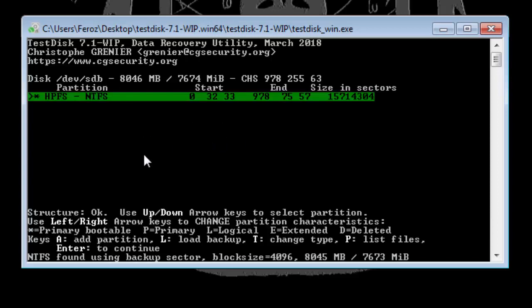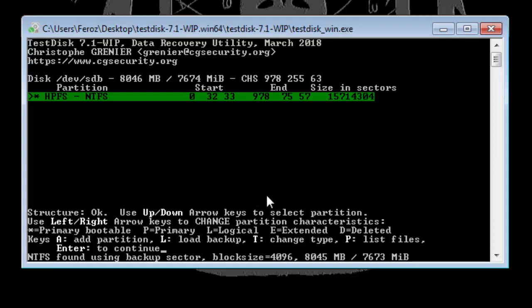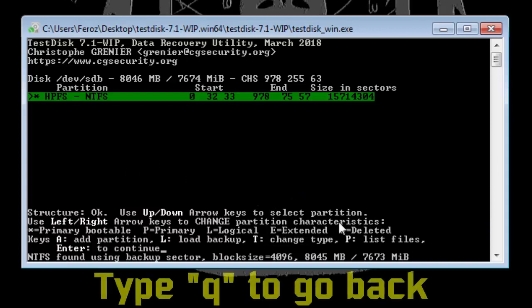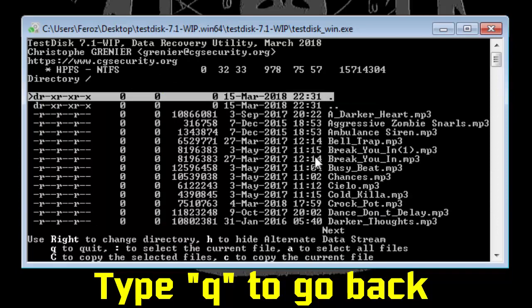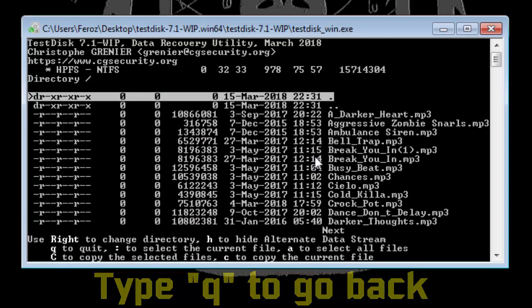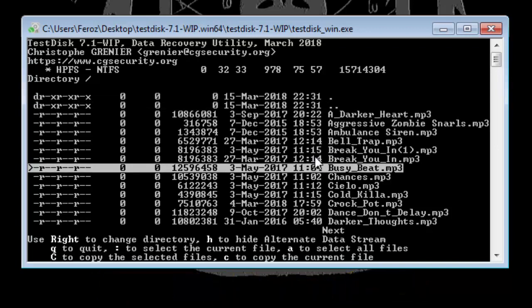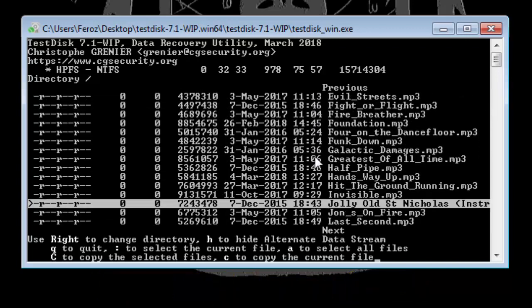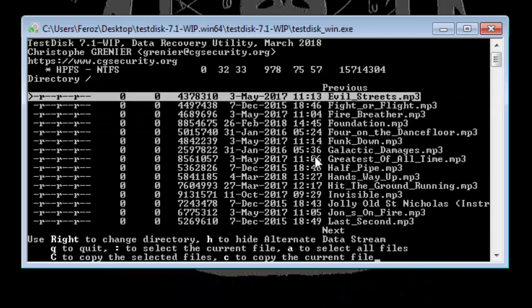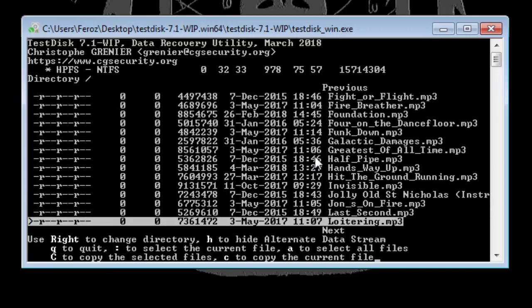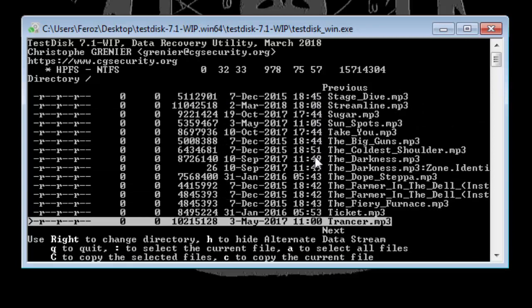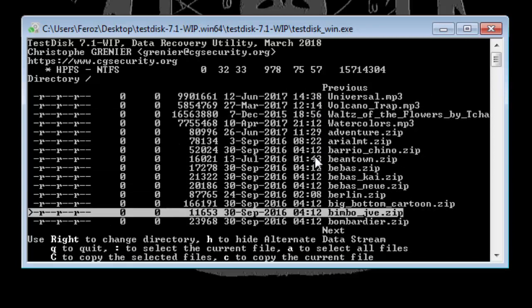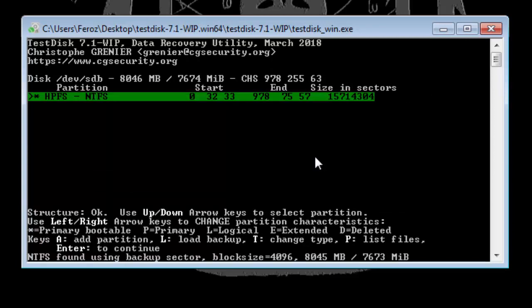As you can see it is showing us the partition. You may have many partitions listed over here and you can identify the partition which has problem by hitting P. P indicates list of files. Just type P and it will show you the files present inside the partition, so you can identify the partition using this.